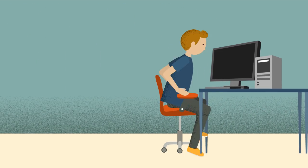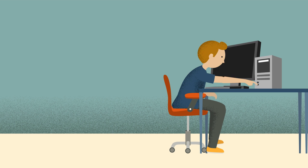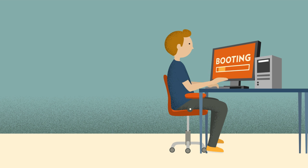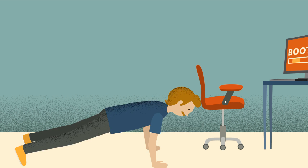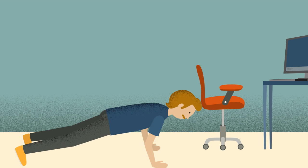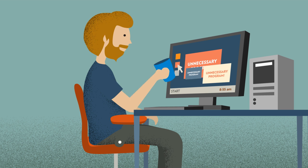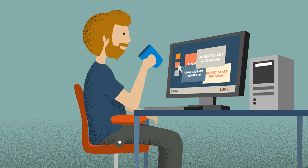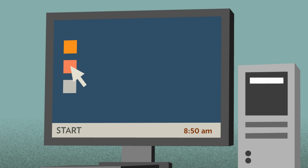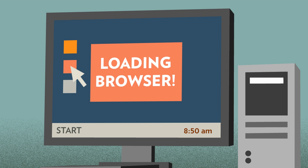With regular computers, actually getting onto the web can feel like it takes forever. There's the slow start-up time. Then you have to wait for the desktop to load. Then lots of unnecessary programs start up until finally you can fire up your web browser.